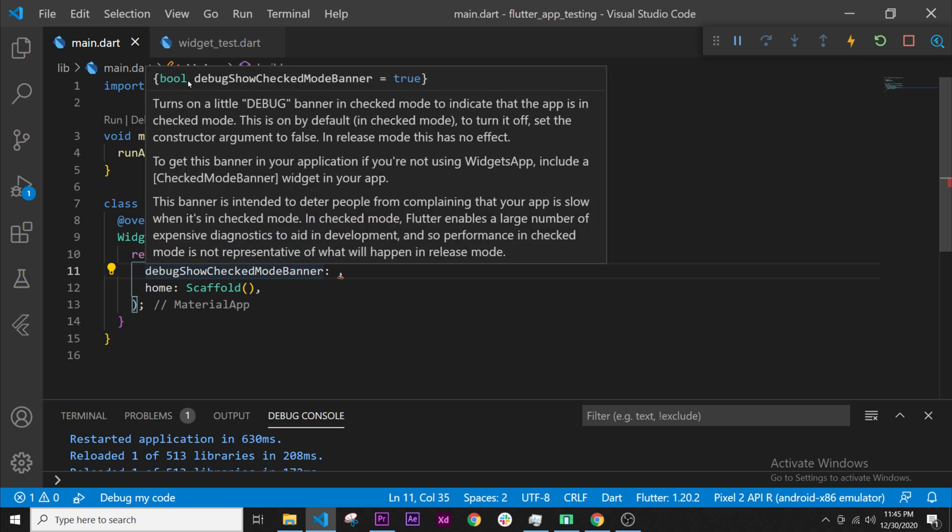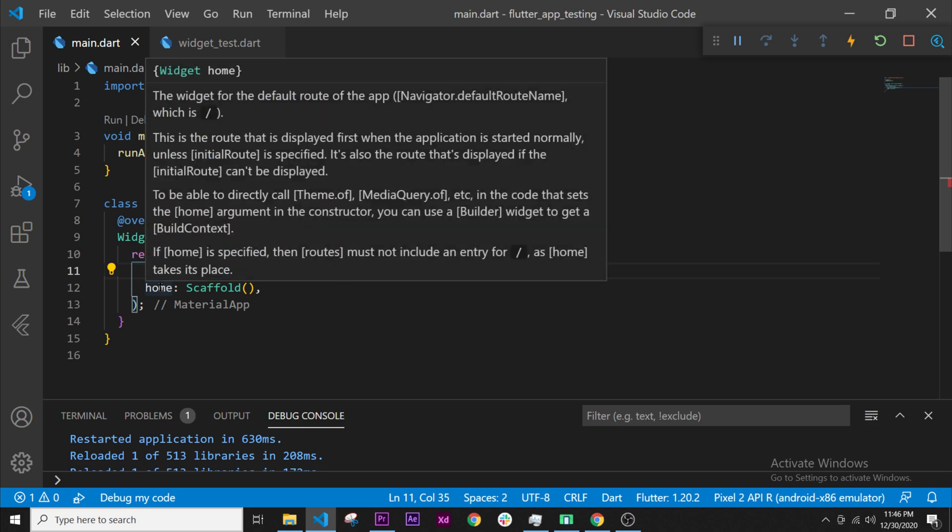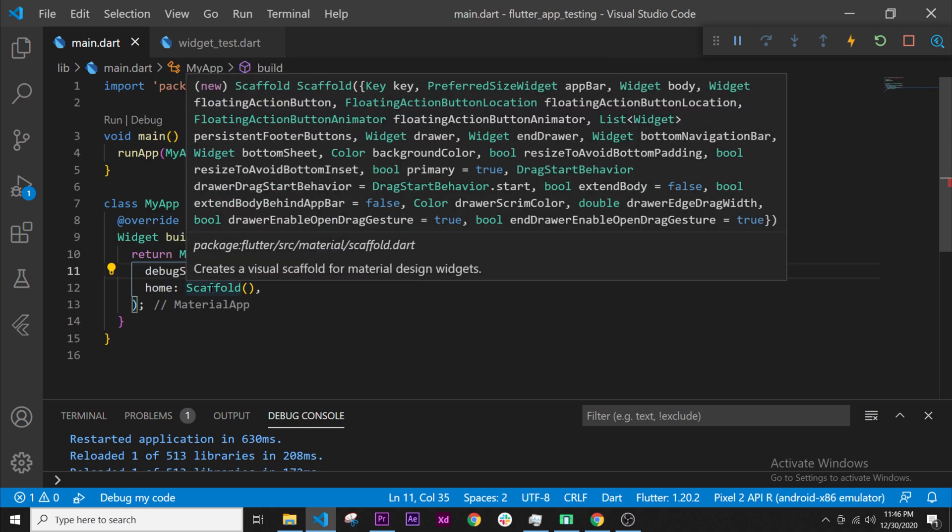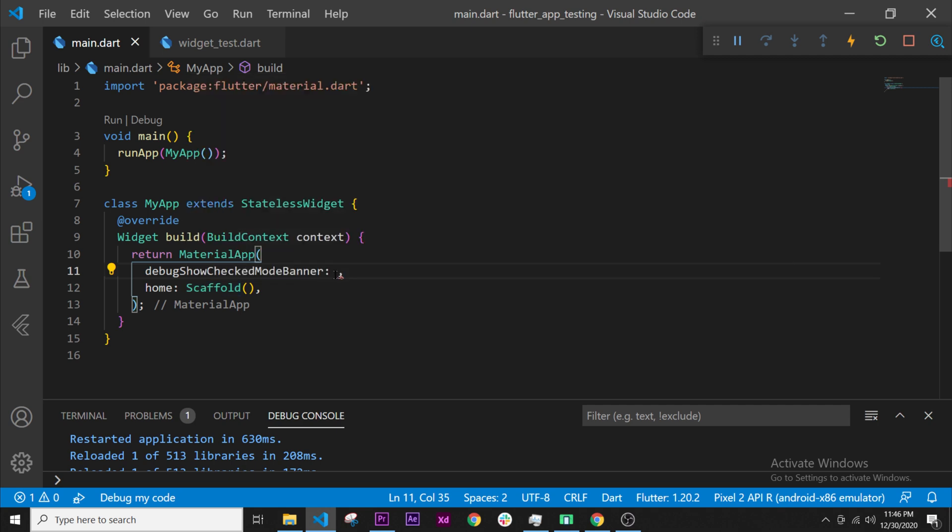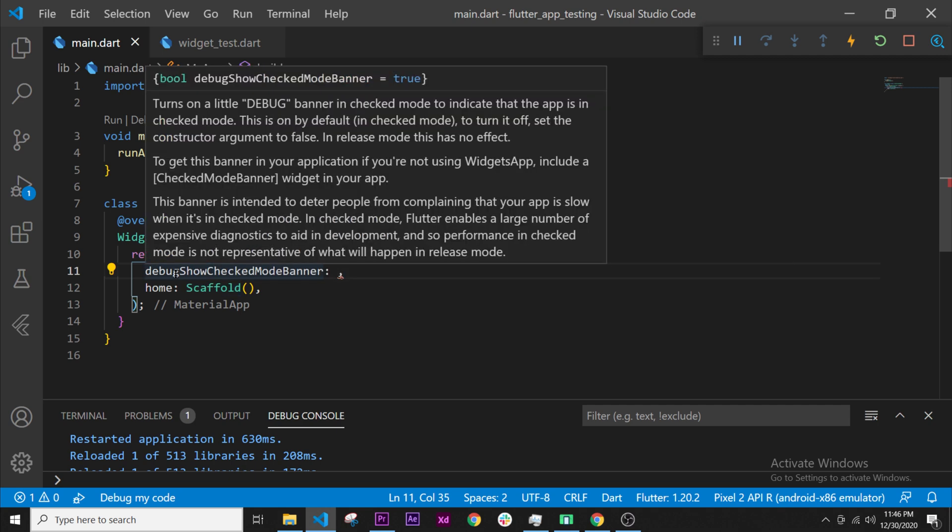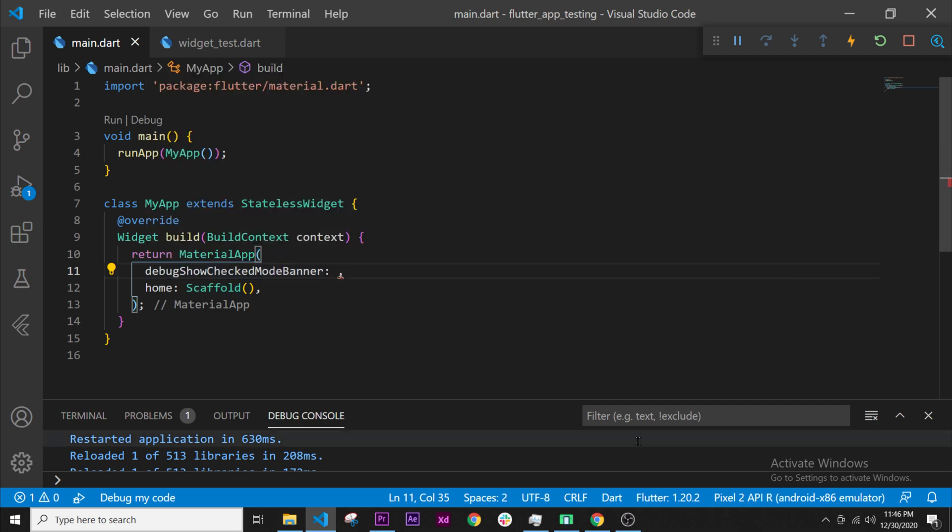If we go over the argument we can see what Flutter or what Dart wants, and this is a boolean. That means it's a true or false value and nothing else. If we go over the home argument we can see that Dart wants a widget, so we give it a widget with the scaffold. So if you want a boolean, a true or false value, we will say false.